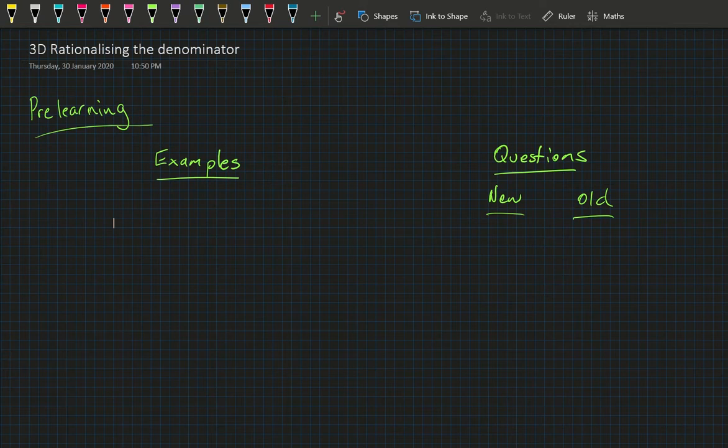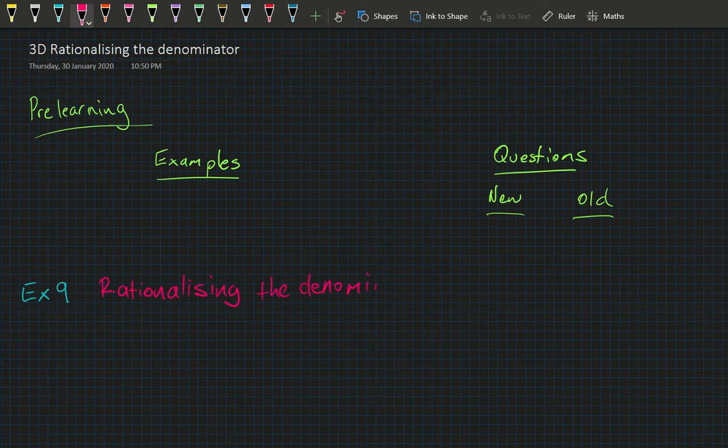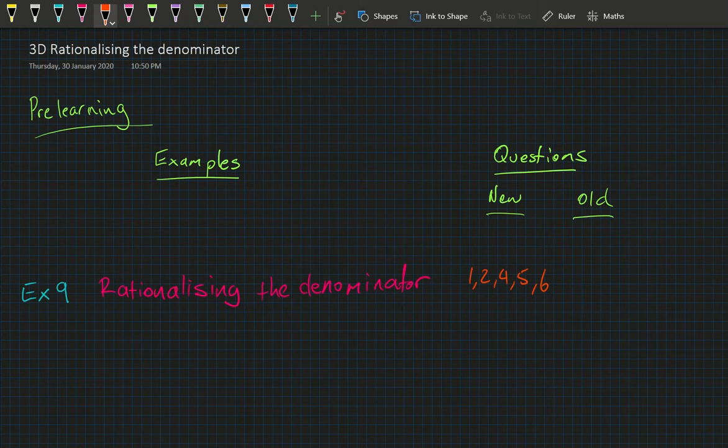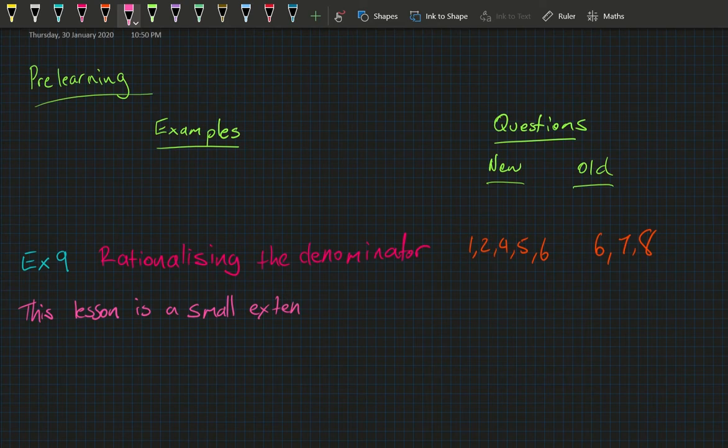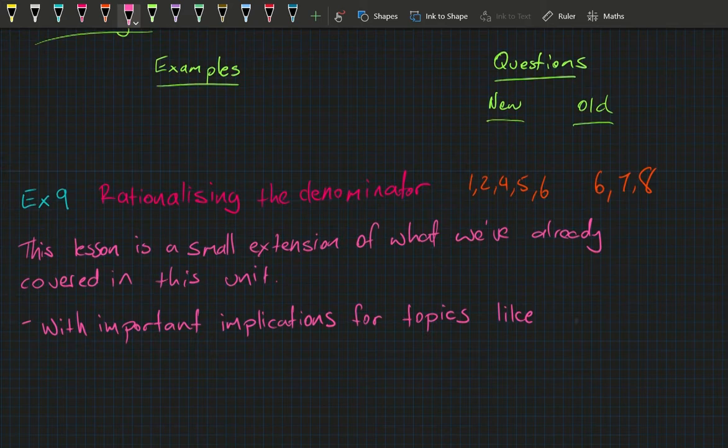Welcome to exercise 3D: rationalizing the denominator — in the old book it's exercise 3E. This lesson has one example, example nine, but quite a bit of pre-learning. In the new book that's questions one, two, four, five, and six; in the old book it's questions six, seven, and eight. This lesson is a simple extension of what we've covered, with important implications for trigonometry, Pythagoras, and other geometric reasoning.